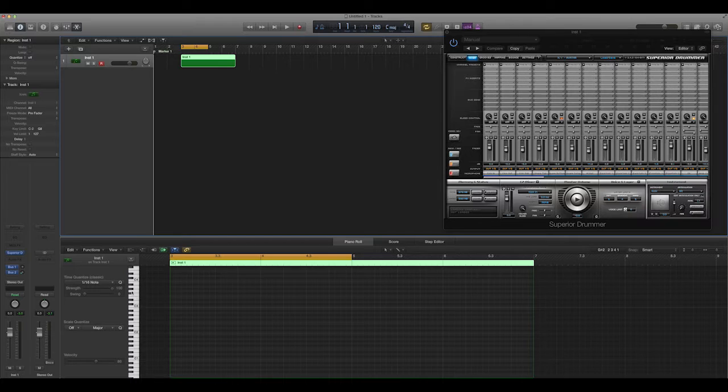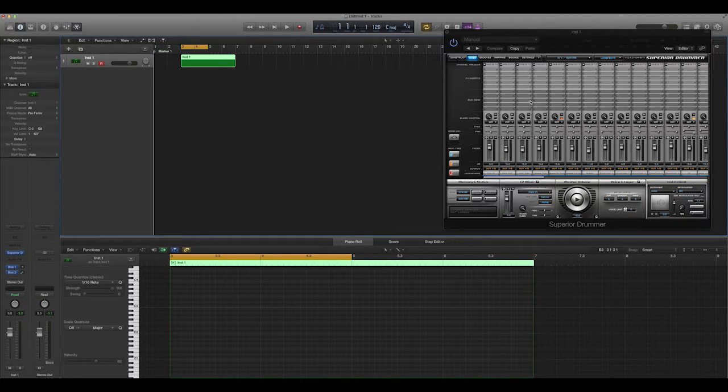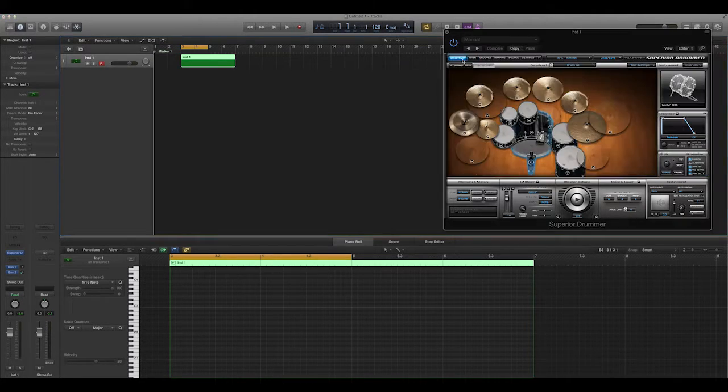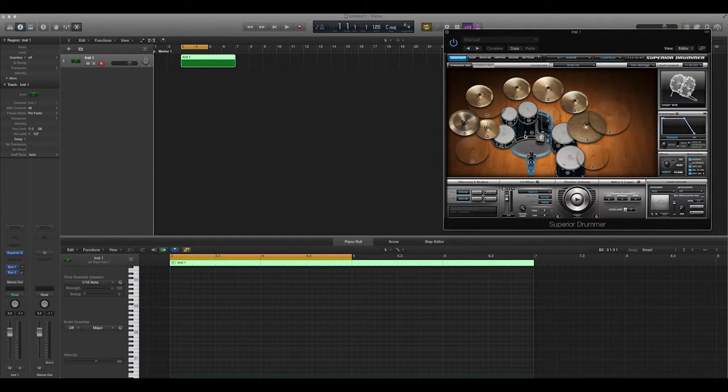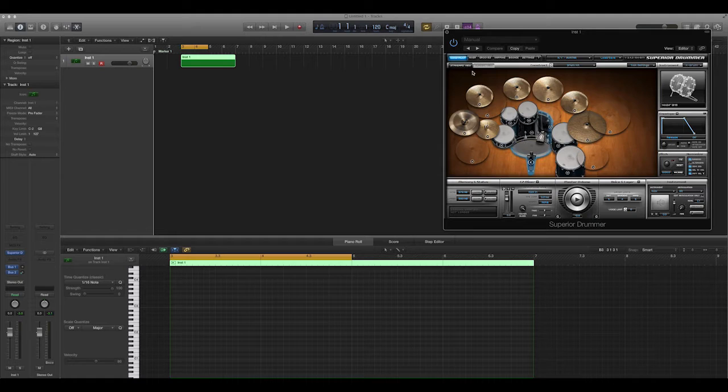Every one of these piano keys represents something in Superior. And you can actually customize it to make this whatever you want to represent anything in here. And you can save presets and stuff to make this all easier to do in the future.